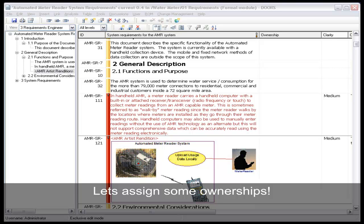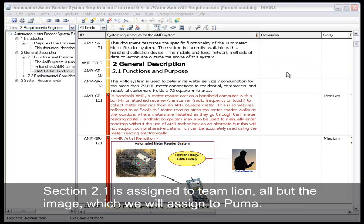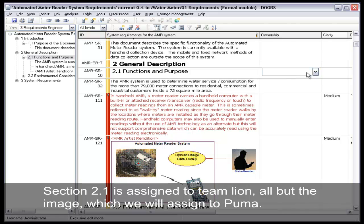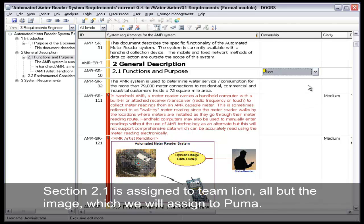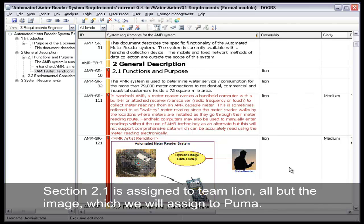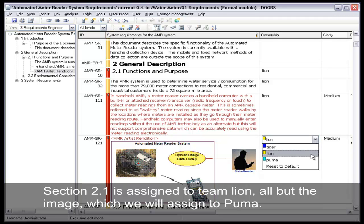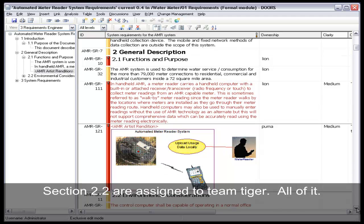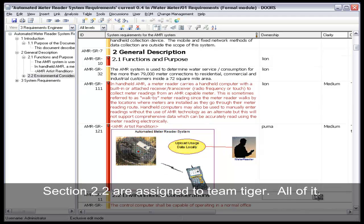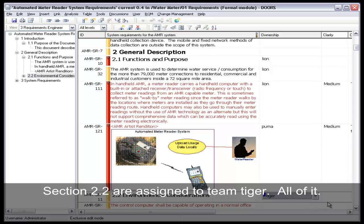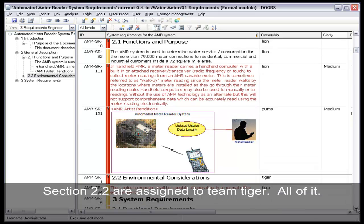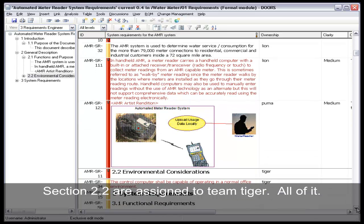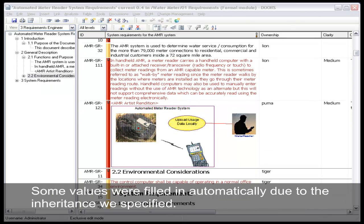Let's assign some ownerships. Section 2.1 is assigned to Team Lion, all but the image which we will assign to Puma. Section 2.2 is assigned to Team Tiger. All of it. Some values were filled in automatically due to the inheritance we specified.